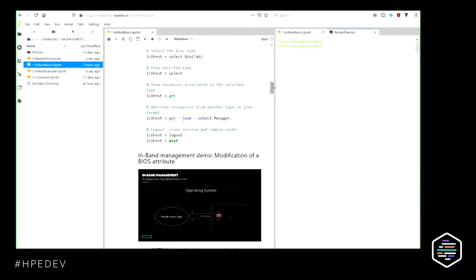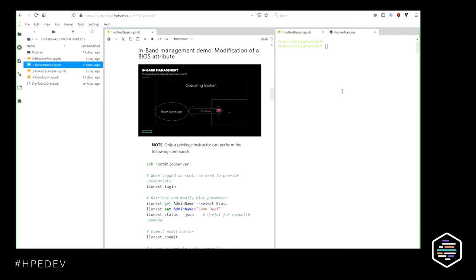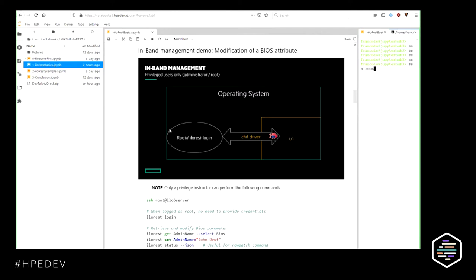This was the interactive way of using ILO REST in out-of-band management. For in-band management, you won't be able to perform the demonstration because it requires root access to a remote system, so I am the only one able to do it here. In-band management means you are sitting in an operating system and want to access the underlying ILO 5 without going externally on the network.